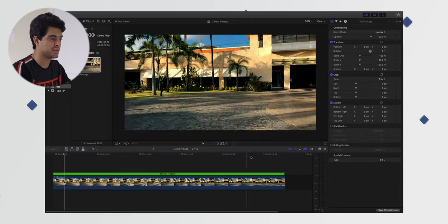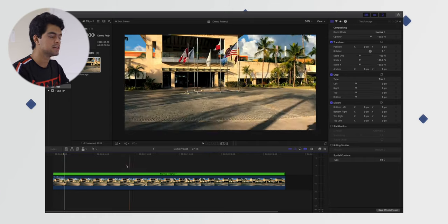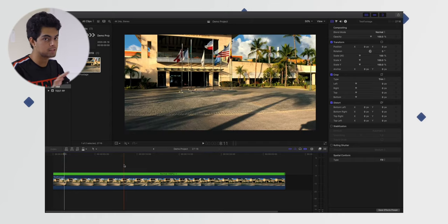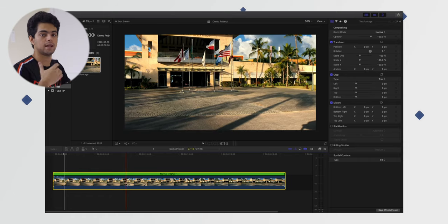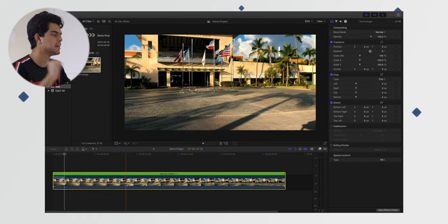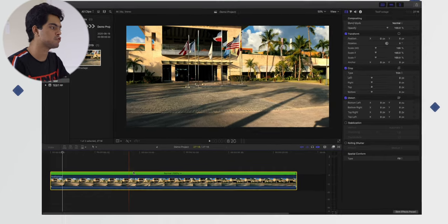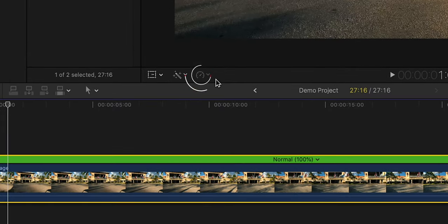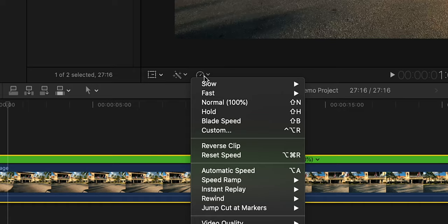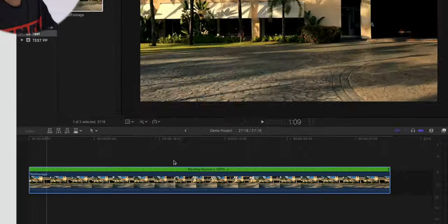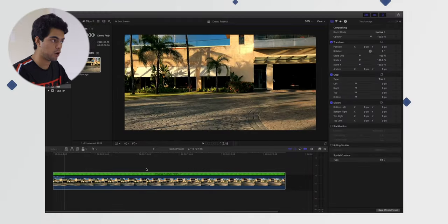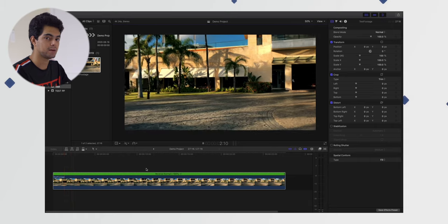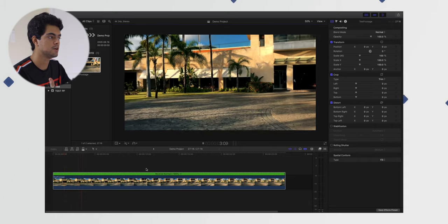To reverse this clip, it's super simple. We select the clip we want to reverse, then go to the time remapping options. This is the bar or meter that you might see. When you click on that, just go down and click on 'Reverse Clip.' That's it! Now when we play this video, it's in reverse. That's how easy it is to reverse in Final Cut Pro 10.